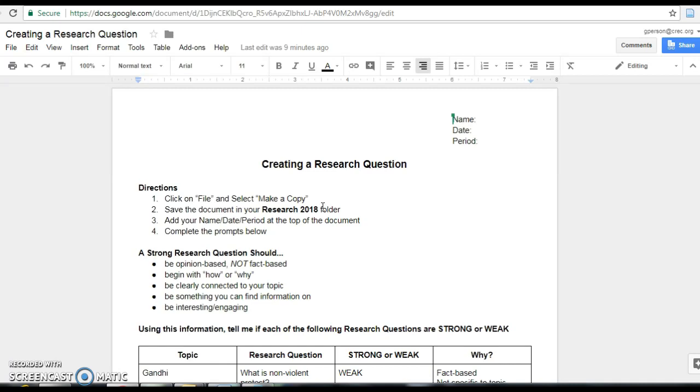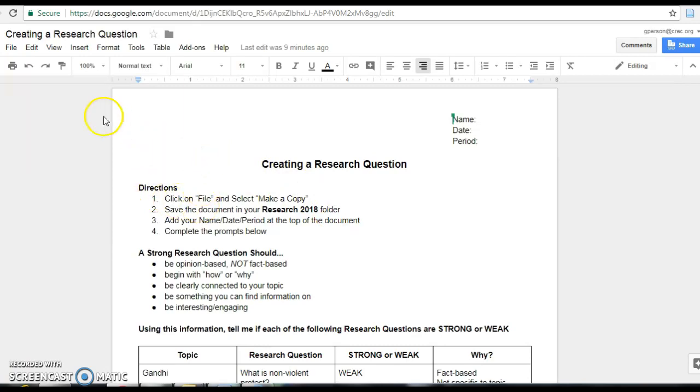In order to be able to edit it, you need to make a copy. And once you make that copy, we're going to save it to our research 2018 folder. Just like the directions say, I'm going to go over to file and then make a copy.